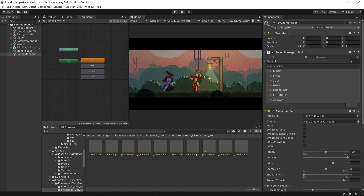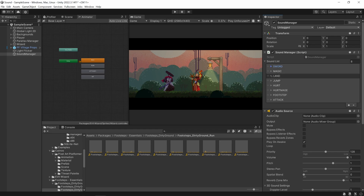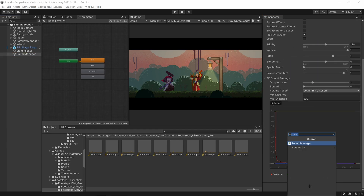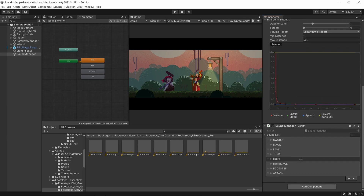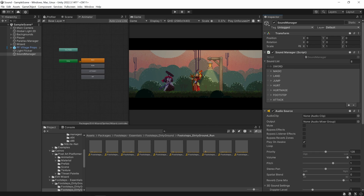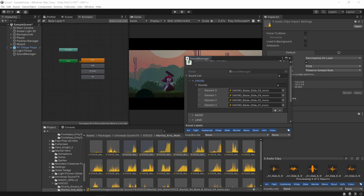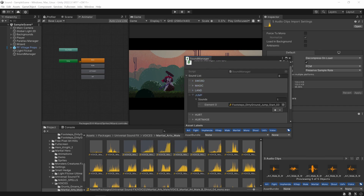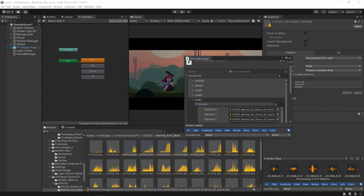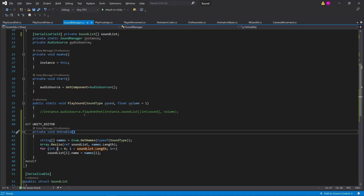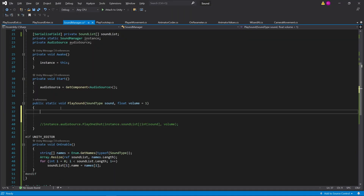Going back to the Unity editor, just like that it has automatically set all of these to be the enum names, and the size is exact. If I remove the sound manager and reload it, you can see it automatically adds all the sounds we need. I'm going to start adding all the sounds in — I've got four sword sounds, four magic sounds, a land sound, a jump sound, and lots of hurt sounds. Now we just need to play them.